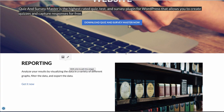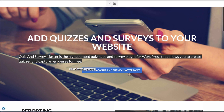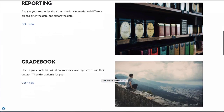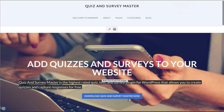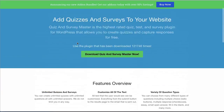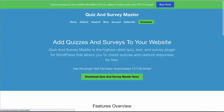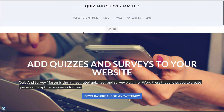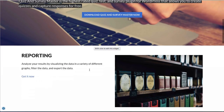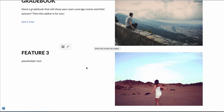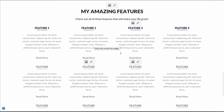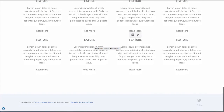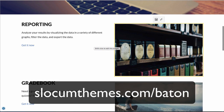Somewhere in here I'd probably sprinkle in another call to action or another hero widget for downloading or signing up for a newsletter, that kind of thing. But that's how I would bring the quizandsurveymaster.com website to a little bit more traditional startup product design site. That's using our Baton Pro theme — there's also a free version which doesn't have all the features, but just enough to get you started with a great homepage. You can check that out at slocumthemes.com.